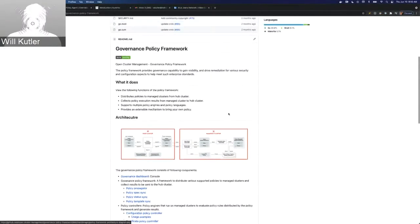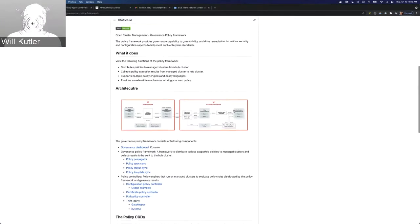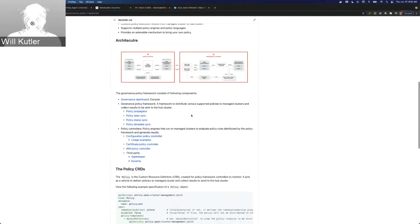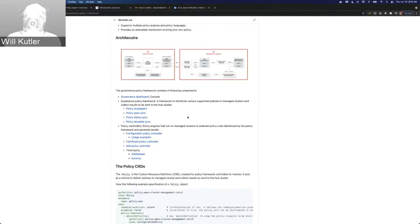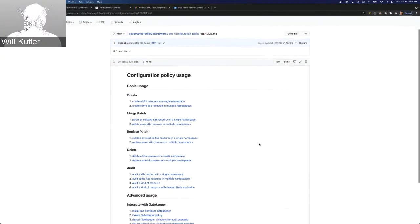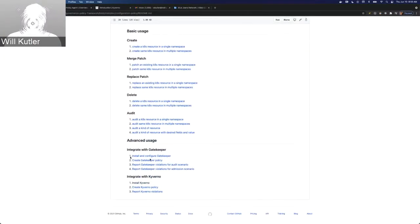This is the governance policy framework README — the base for where all of the resources I'm going to use can be found. If we go down here to usage examples, we can see the basic stuff that's already been covered. Today, we're going to be looking at this part here: the advanced usage.